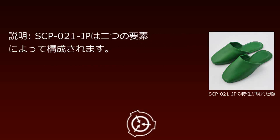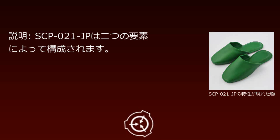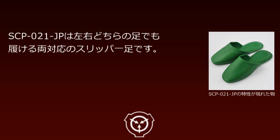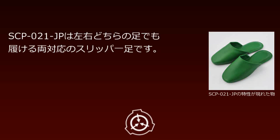Description: SCP-021-JP is composed of two elements. SCP-021-JP is a pair of slippers that can be worn on either the left or right foot.